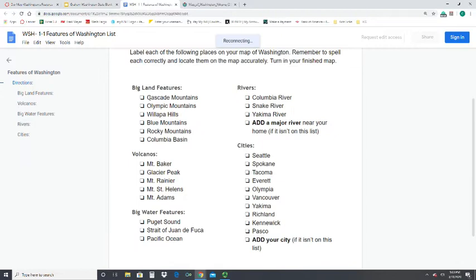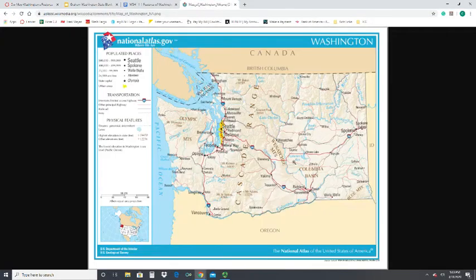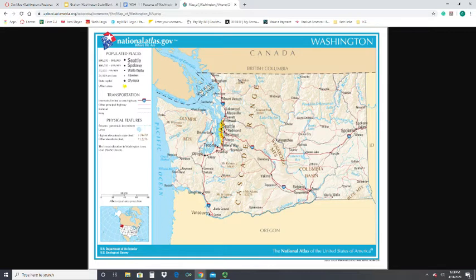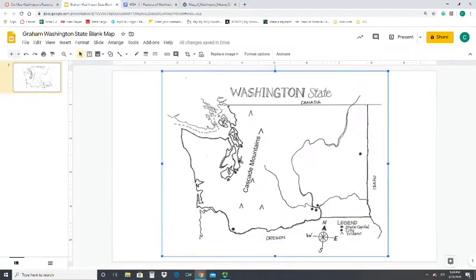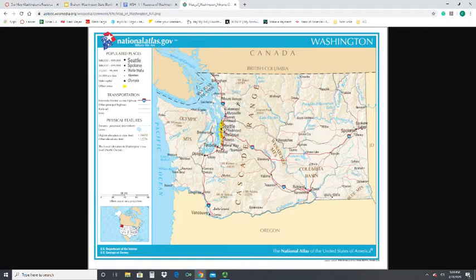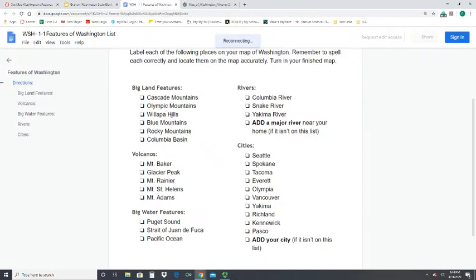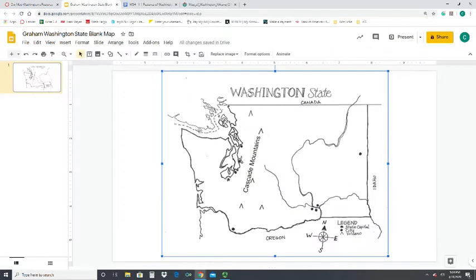Once Cascade Mountains is placed, go back to the features list and continue through all the different ones. If you can't find a feature on the provided map, feel free to Google it to find where it is. On the map you can see the Columbia River, the Snake River, Spokane, Mount Baker, Mount Rainier, Mount St. Helens, Mount Adams, and Glacier Peak — those are all specific volcanoes you're supposed to identify.